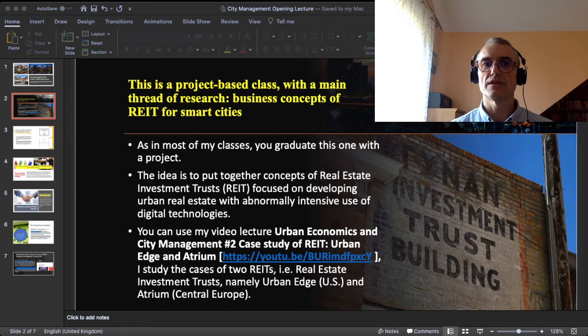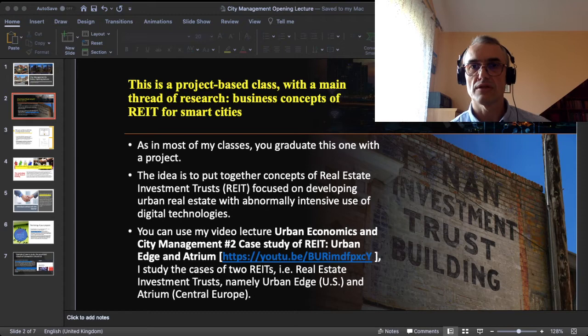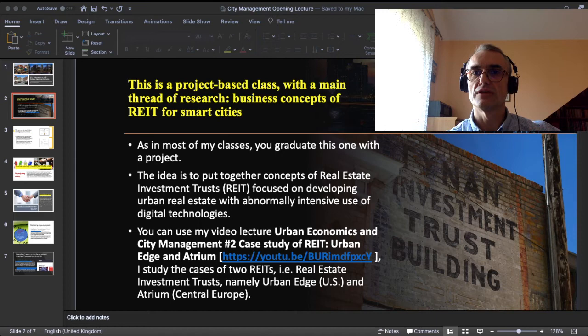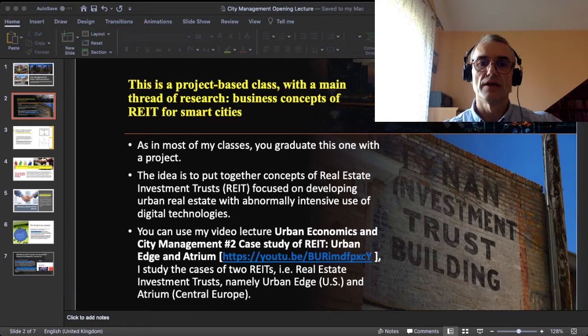These concepts are focused on developing urban real estate with abnormally intensive use of digital technologies — that is what makes what we call a smart city, that allegedly new generation of cities. So use that other video to get the hang of what a REIT is and how it works, and I strongly encourage you to study the documents to which that other video sends.